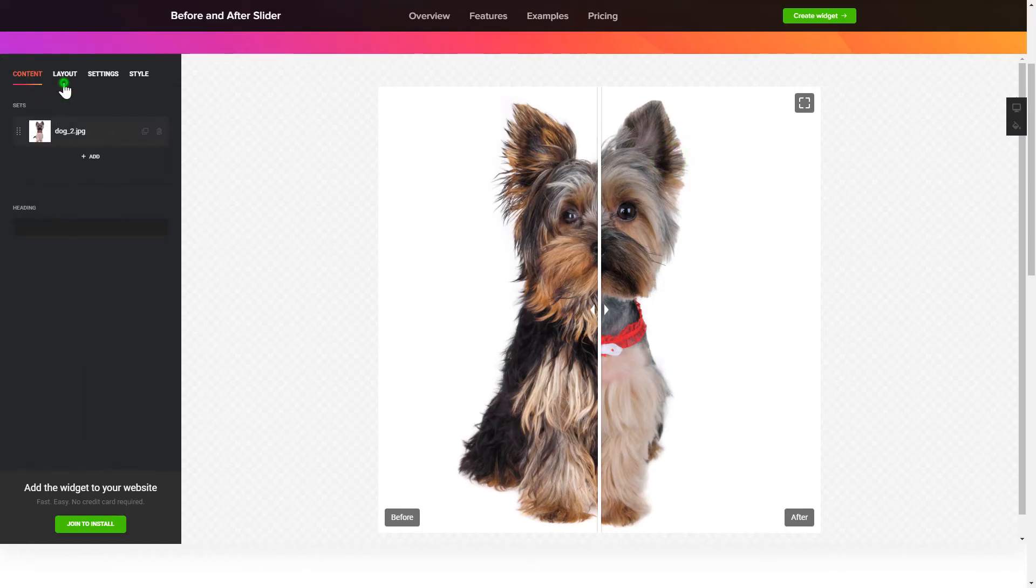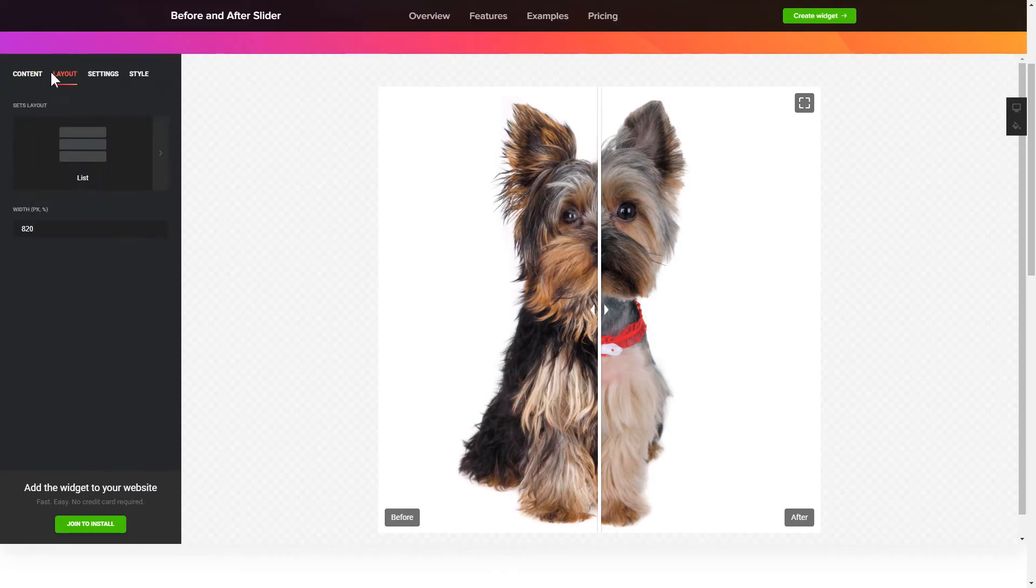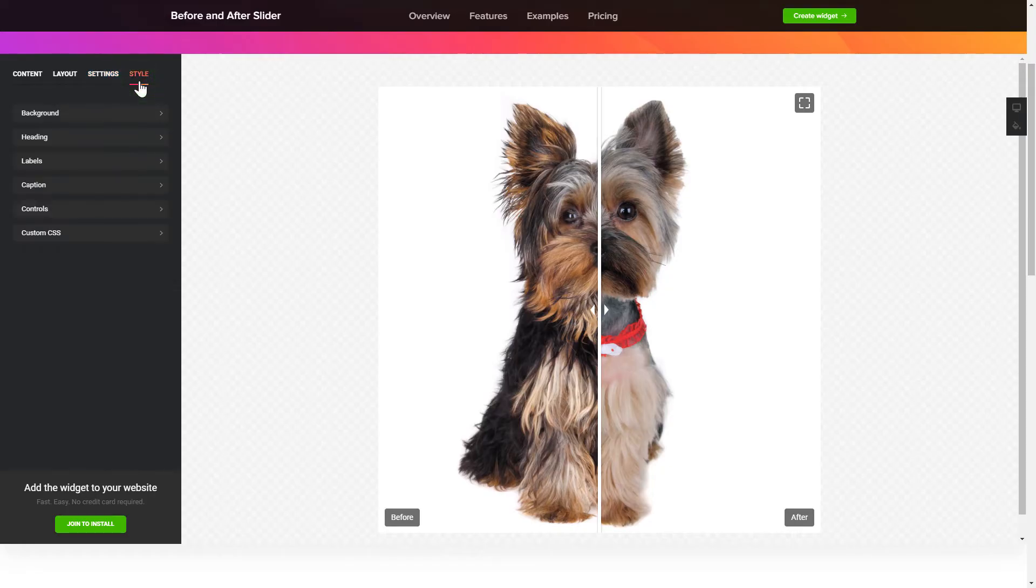You can adjust widget configuration on the Layout tab. Customize the direction of the scroll, interaction behavior and widget appearance on the Settings and Style tabs. That's it, your widget is ready.